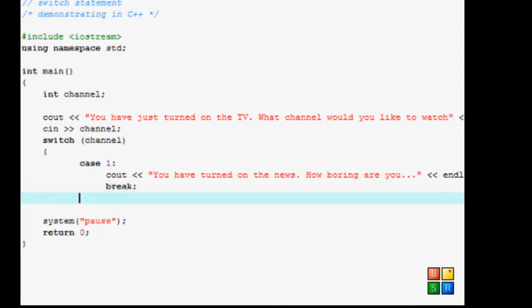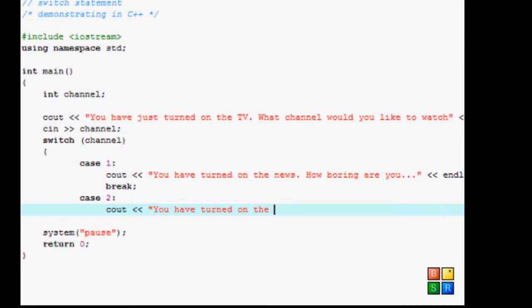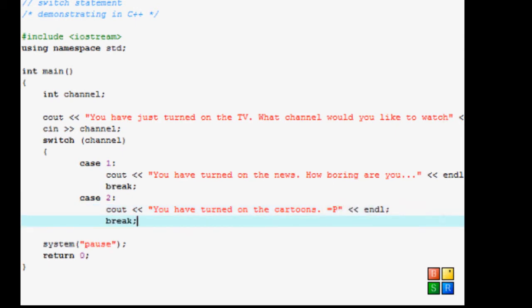Let's do case 2. Same thing. cout, you have turned on the cartoons. Cartoons. I don't know. Let's just do that. endl. break.